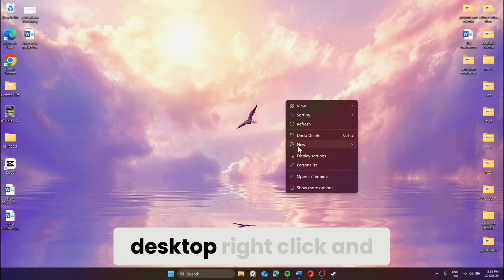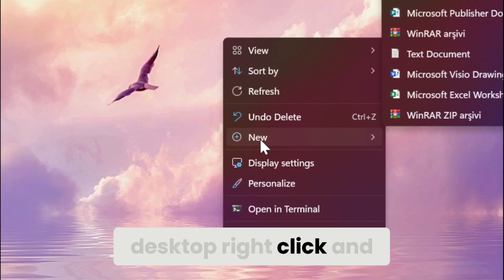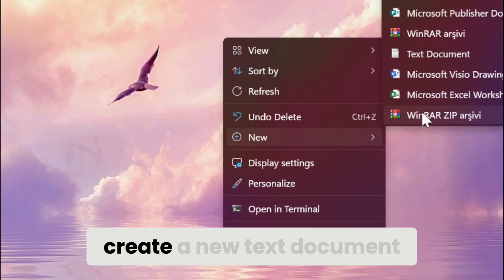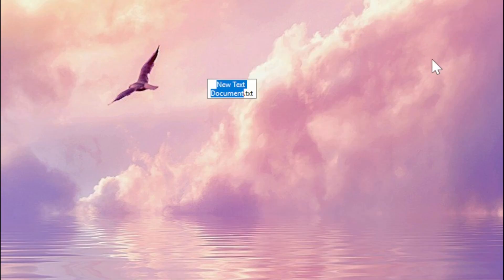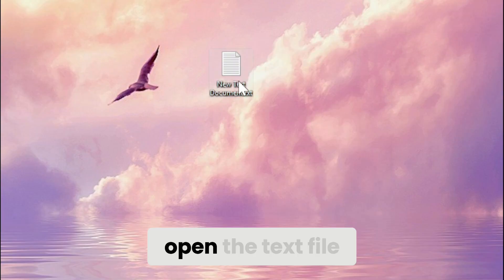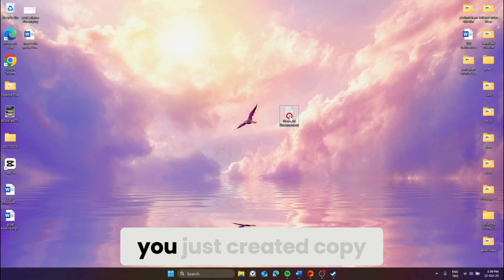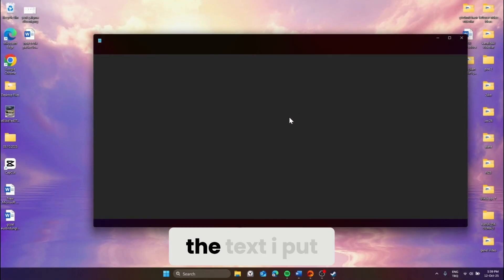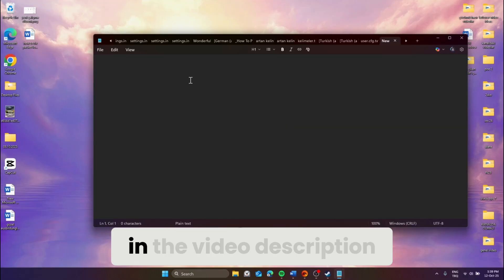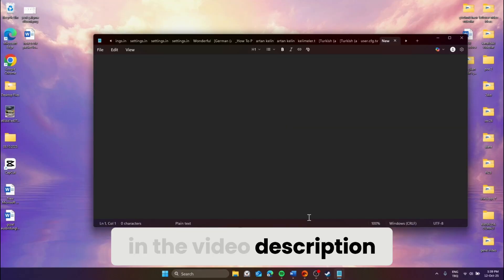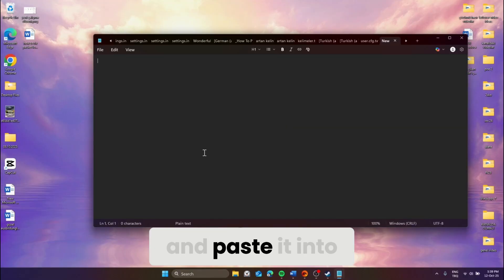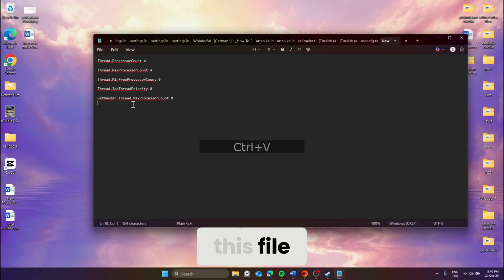First, while on your desktop, right-click and create a new text document. Open the text file you just created. Copy the text I put in the video description and paste it into this file.